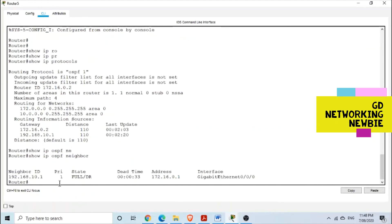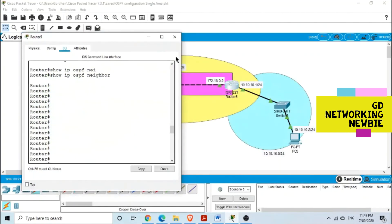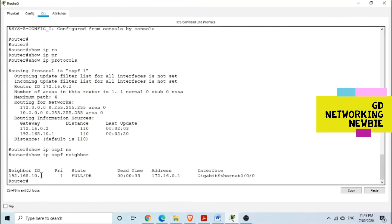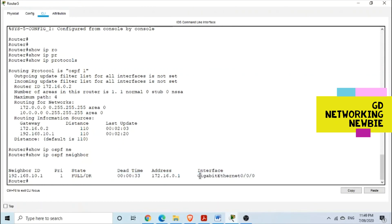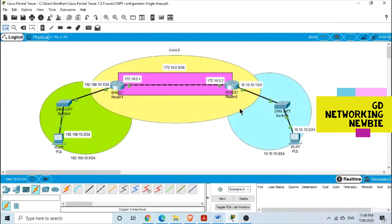To see the OSPF neighbors, we use the command 'show ip ospf neighbors'. On this router, we can see the neighbor 192.168.10.1. This neighbor is in a 'full' state, this is the designated router, and this is the interface from which we can reach it. With this basic configuration, the two networks should be able to communicate with each other.